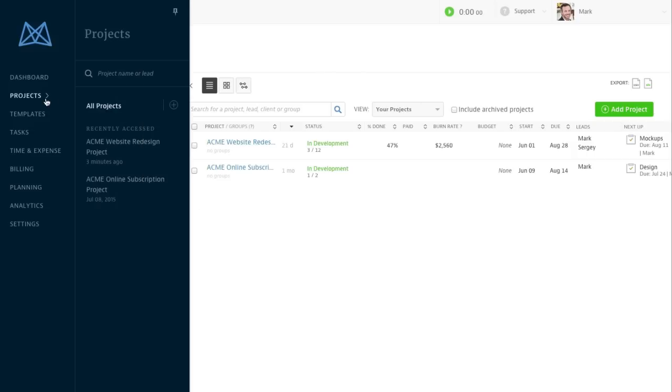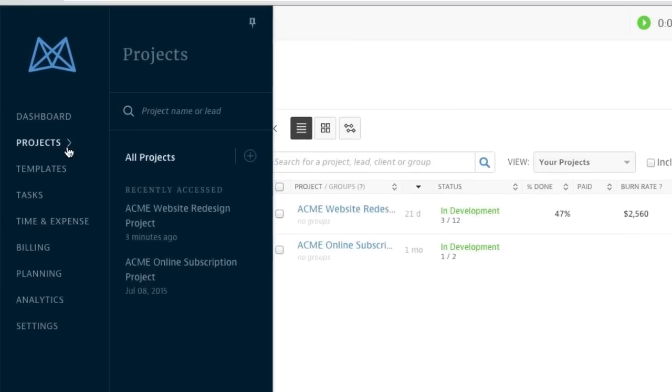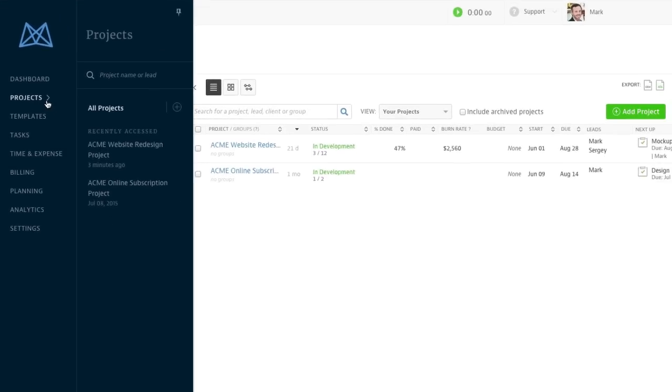You can access your active projects from the projects list or from the projects menu, which are both accessible from the left navigation bar.